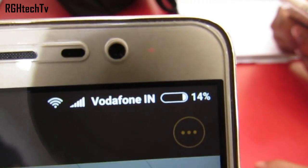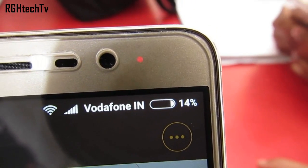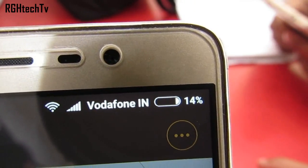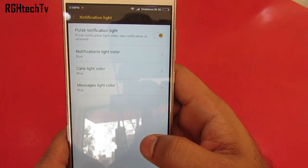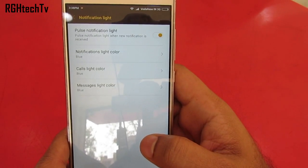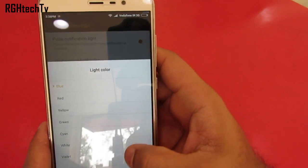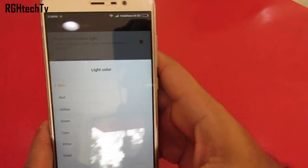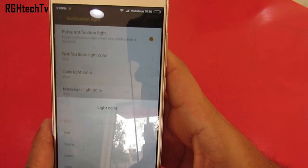This phone has a notification LED light and the good thing is it's multicolored and customizable. You can set different colors for notifications, calls, and messages. You can access this under Notification Light under Additional Settings.